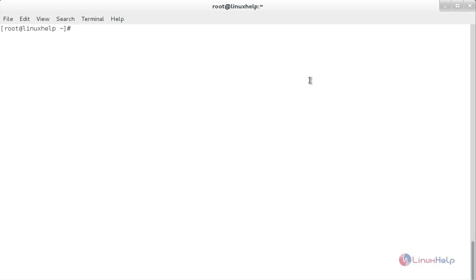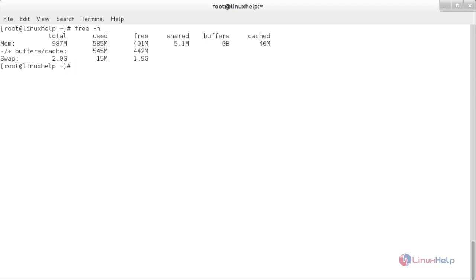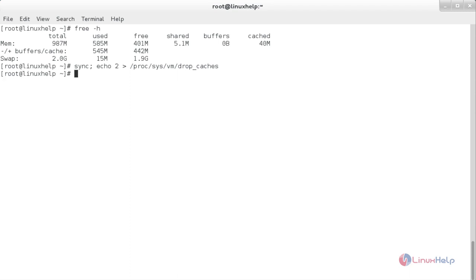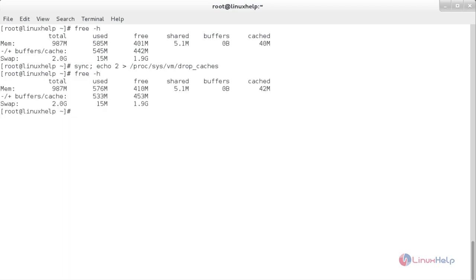Now I am going to clear the dentries and the inodes. Before that, I am going to show you the current memory with free -h. Here you can see the spaces present in my system. The command is: sync; echo 2 > /proc/sys/vm/drop_caches. Now it has cleared the dentries and the inodes. You can see the used space has been reduced and the free space has increased.